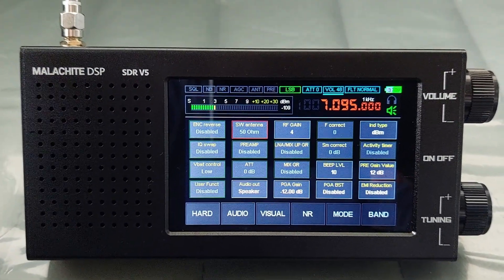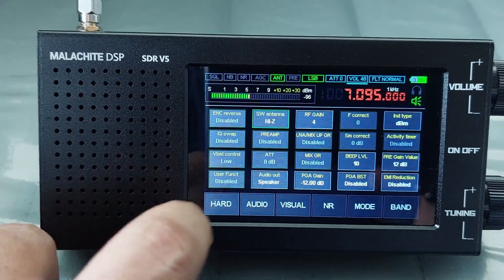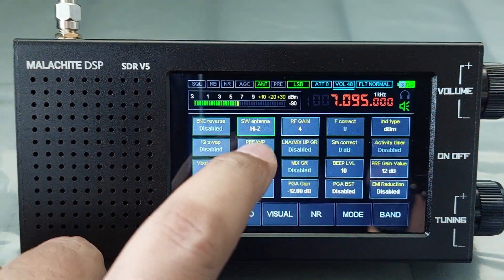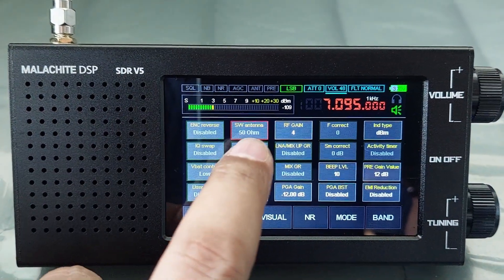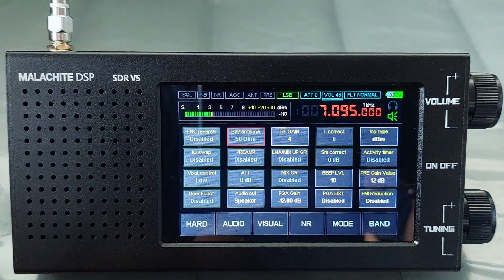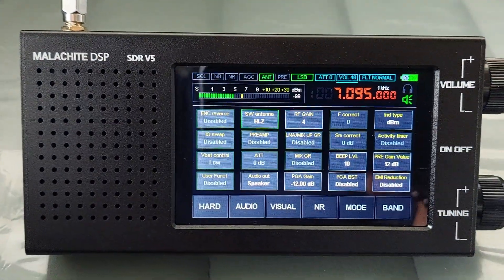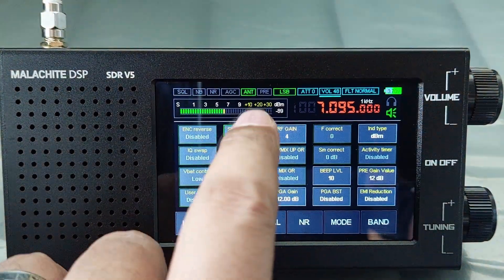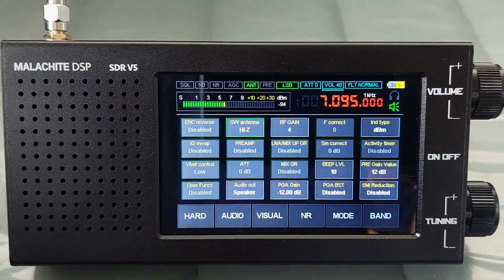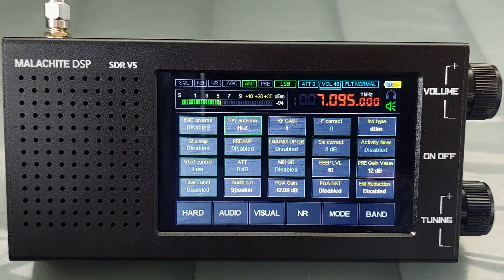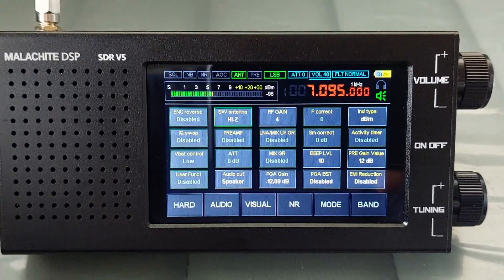To do the auto switch function between the high impedance and 50 ohm mode, you need to set the SW antenna to high impedance mode or high Z. As you can see, the ANT or antenna is now glowing green. Before, when the setting was set to 50 ohm, the ANT was deactivated. When you activate high Z, the antenna indicator glows green, meaning high impedance or high Z is now operational.